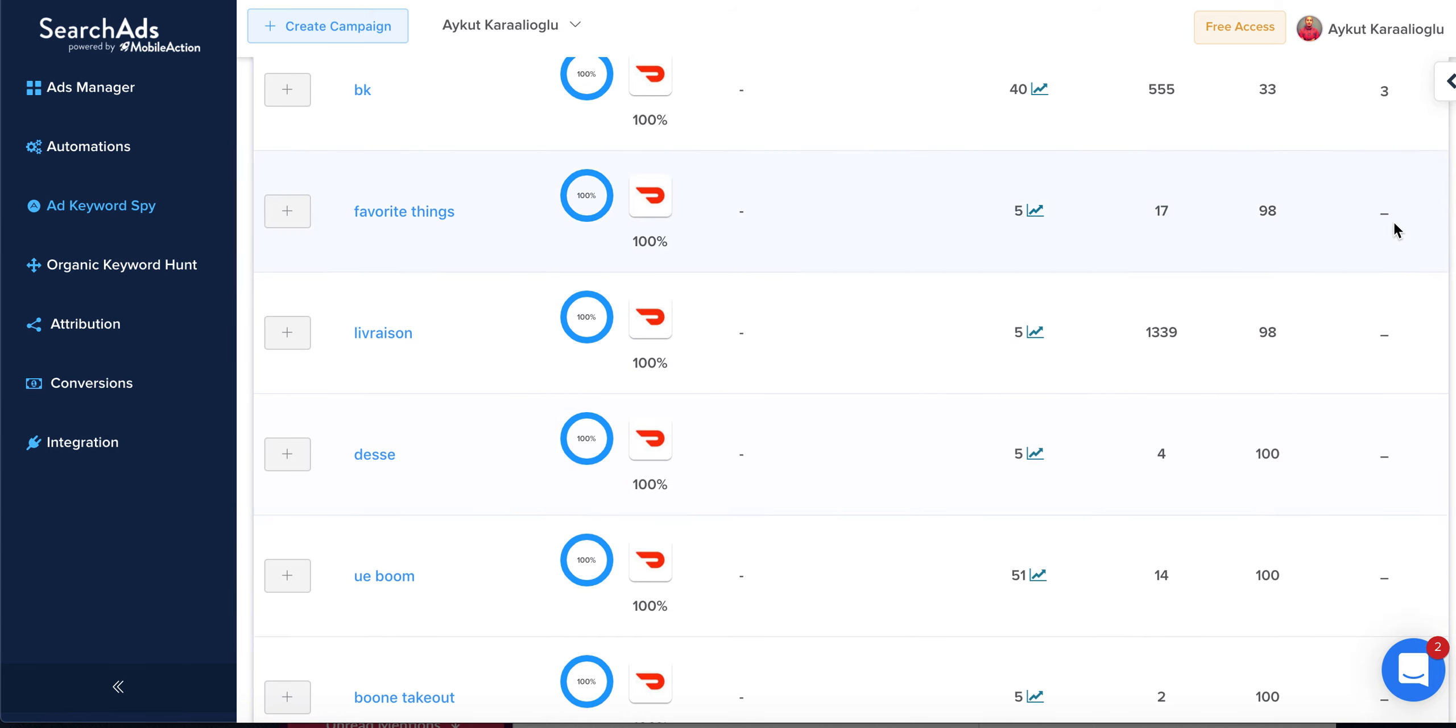You can see the results and the popularity. DoorDash is running ads on a lot of keywords they don't even have organic ranking for. This is a cool feature—you can figure out who's bidding on which keywords, what their organic keywords are, and then take advantage by running ads or optimizing your app listing page. Thank you guys.